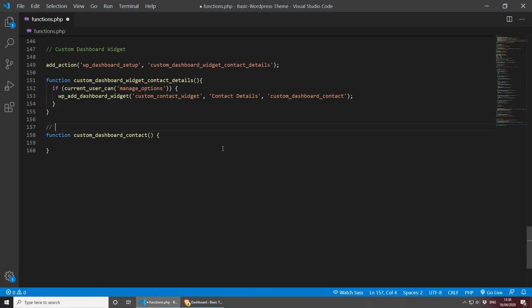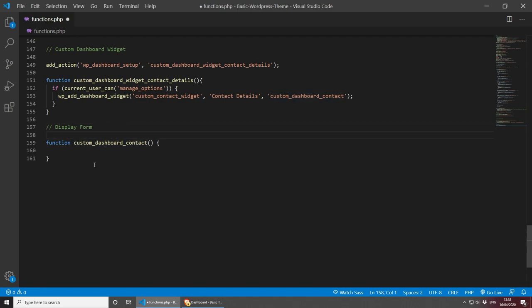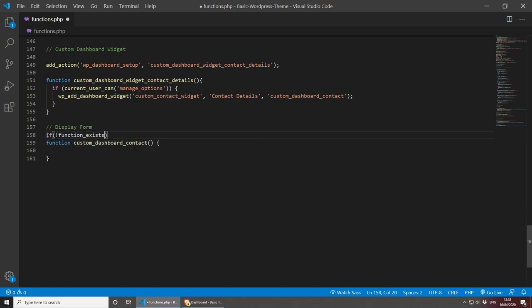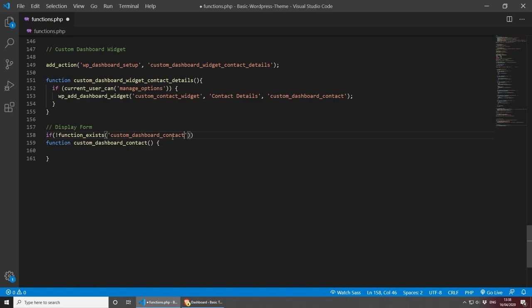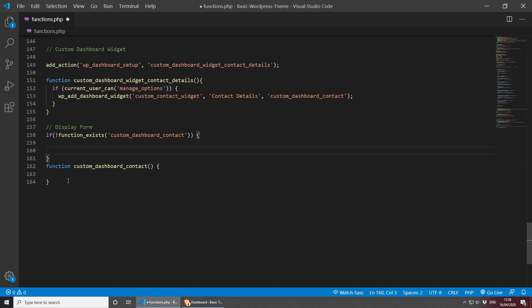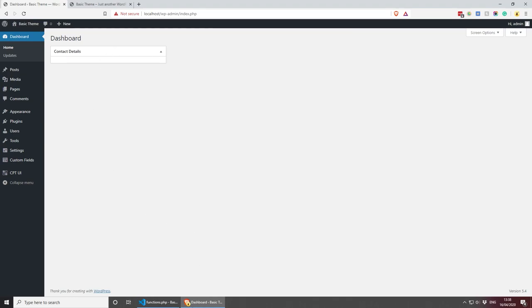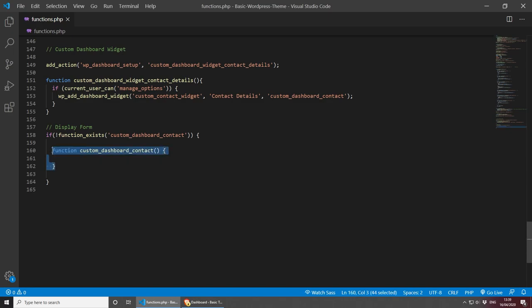Now let's work on the callback function — I'll label it 'display form'. First, I want to check whether this function exists. I don't want to run it if it doesn't exist. To do this, we can use an if statement with function_exists and the exclamation mark — so if this function does not exist, it will not run. Let's save and refresh to confirm everything is still working fine.